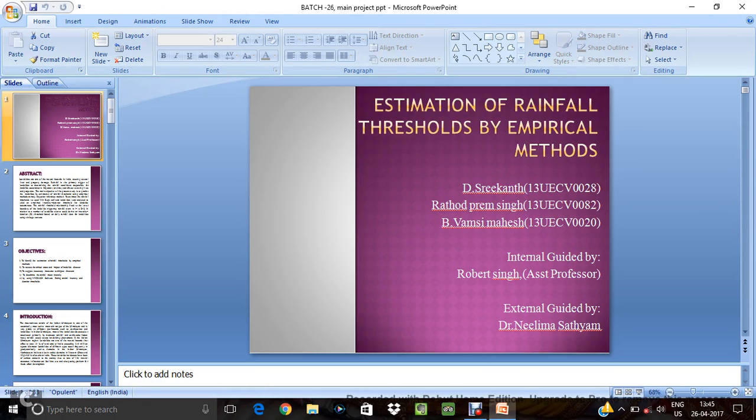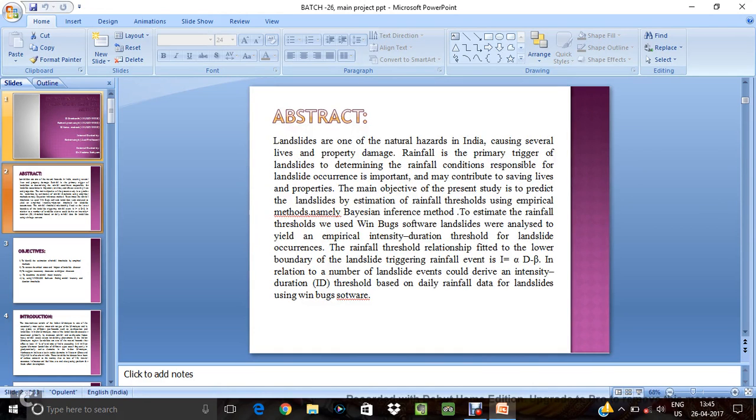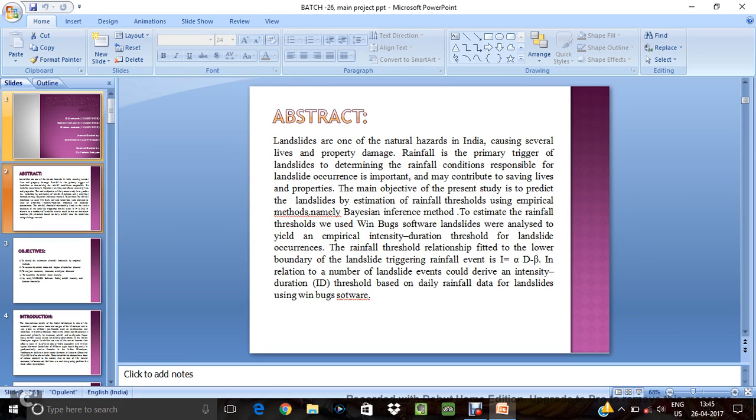Estimation of Rainfall Thresholds by Empirical Methods. Landslides is the downward movement of soil or rock under the influence of gravity. In many years, landslides are going to happen in several areas in several times. So we are going to reduce the landslides. The main causes for the landslides is the rainfall, so we have to find the rainfall intensity to that area.